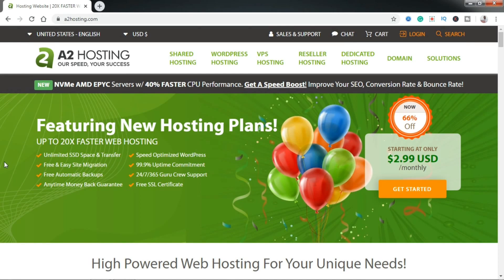Hi, I'm Sunday. In this tutorial, I'll be showing you how to buy web hosting, domain name, and install WordPress on A2hosting. I'll also be showing you how you can get a massive discount on A2hosting. Let's get started.